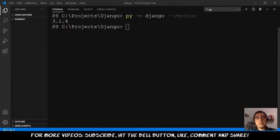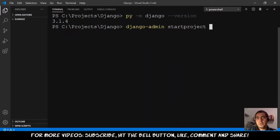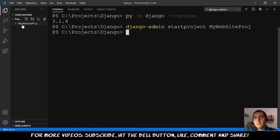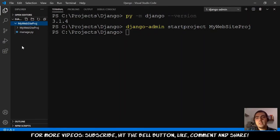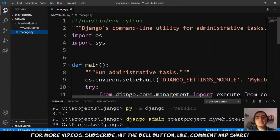The next step is creating the project. In the folder we are in right now — cproject.django — I will create the project for Django. For that, we do 'django-admin startproject mywebsiteproject'. Hit enter and it will create a folder called mywebsiteproject. Expanding this, we have another folder with the same name and the file manage.py. This is one of the most important files in Django — we don't need to change things here.